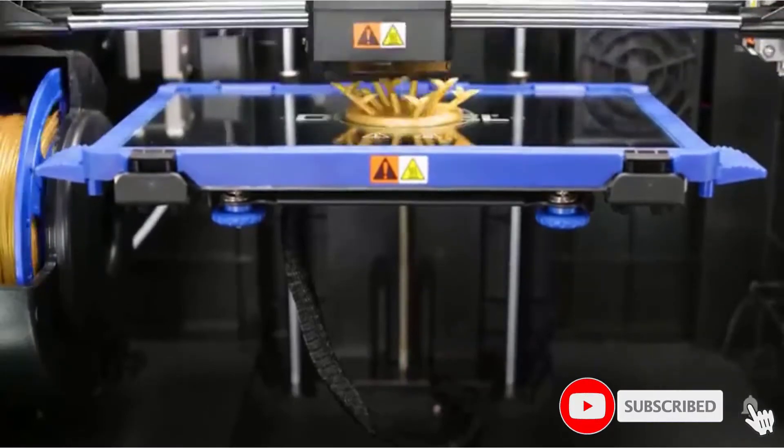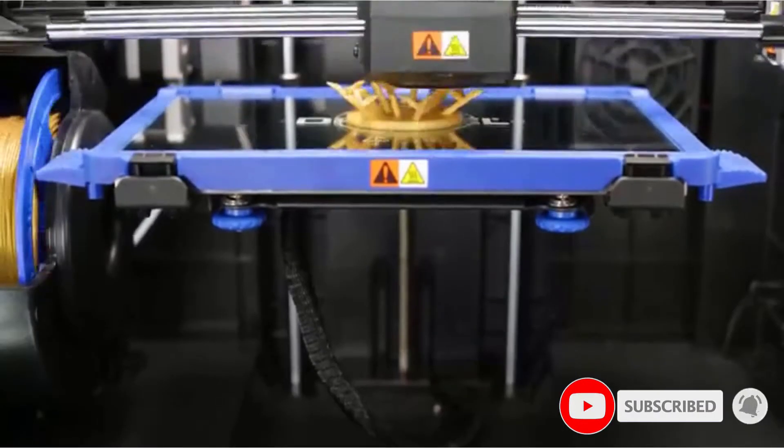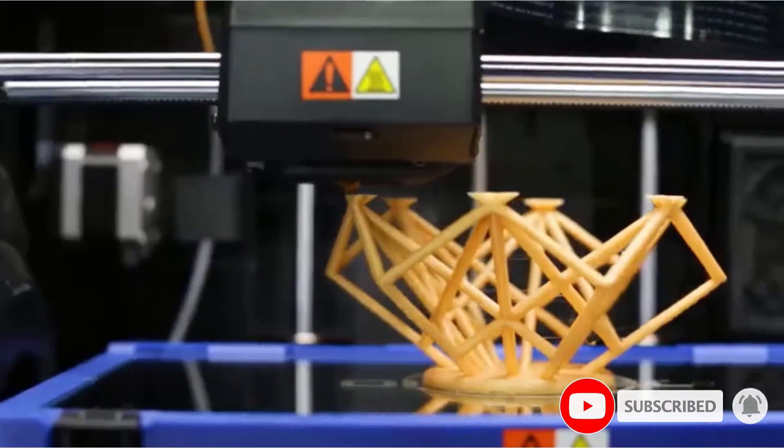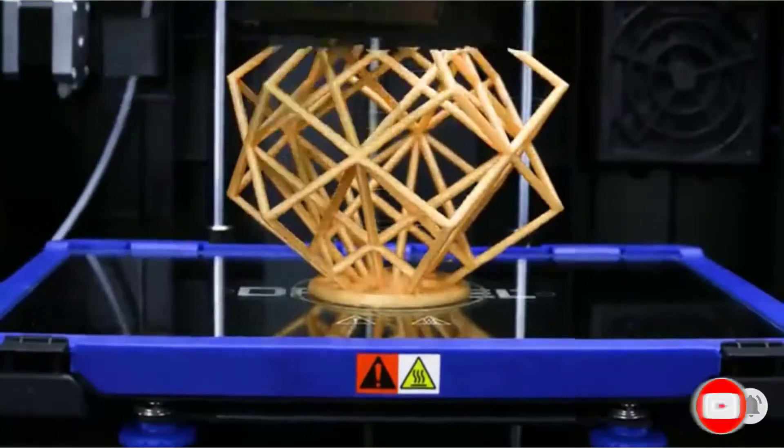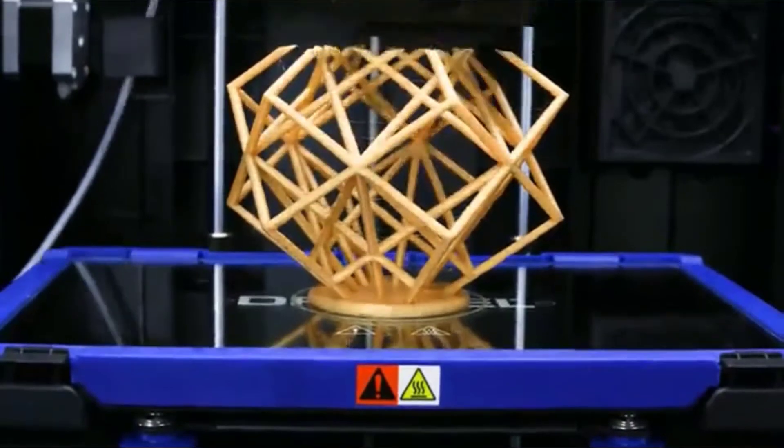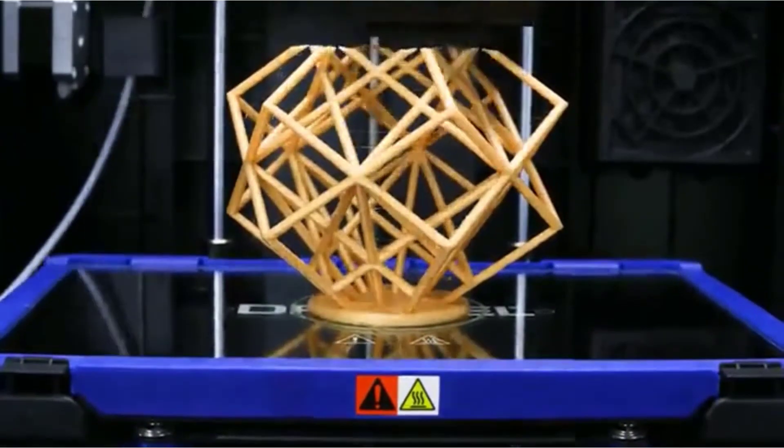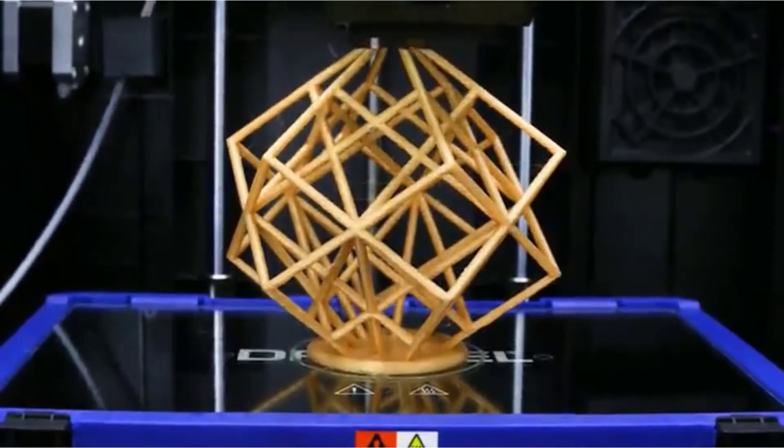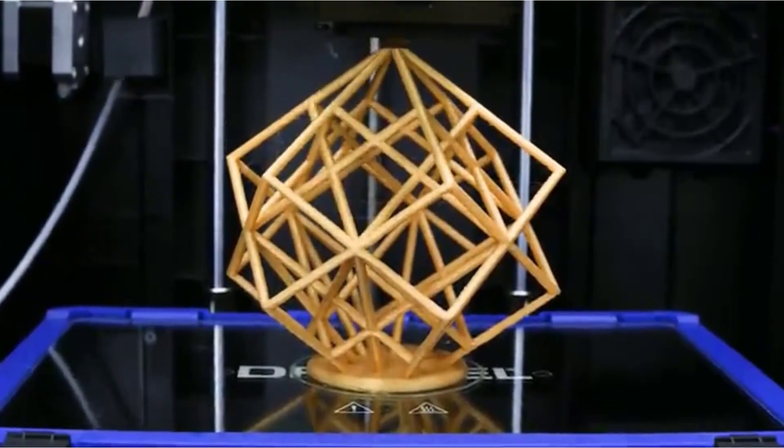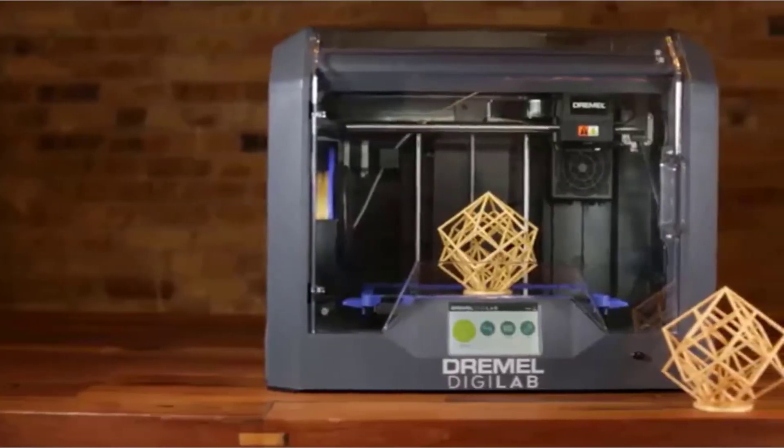Thanks to its simple-to-use features and a quick start guide, you can install and begin working with it in a few minutes. The Direct Drive Full Metal Extruder resists clogging and provides seamless 3D printing.